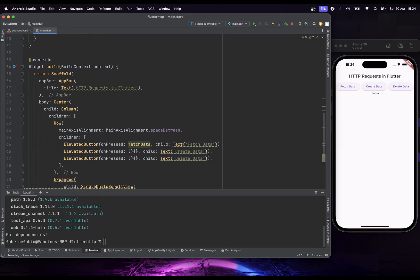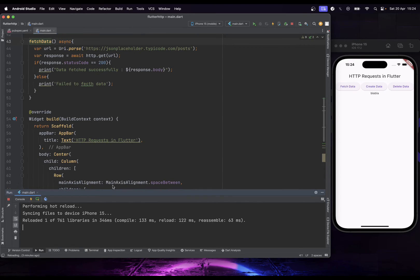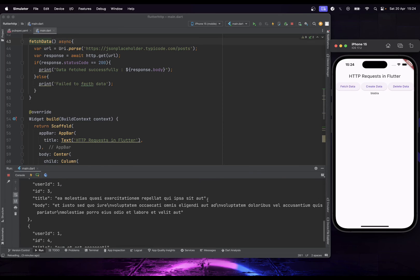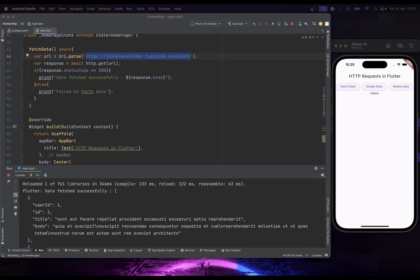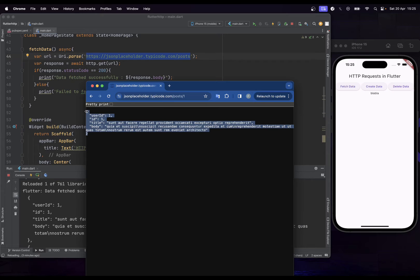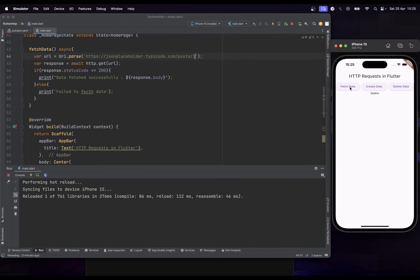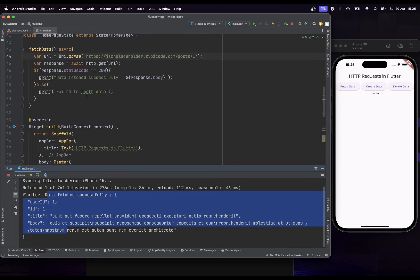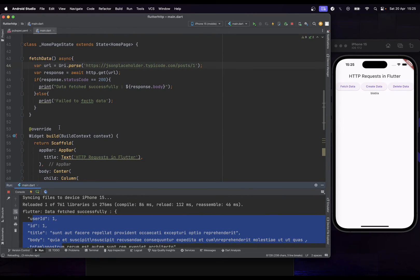Let's see what happens — if I click on 'Fetch Data', we can see in the console that it returns our data. If I add '/1' to the URL, it returns the first user. If I click 'Fetch Data' again, the console shows 'Data fetched successfully' and displays the data directly from our API.